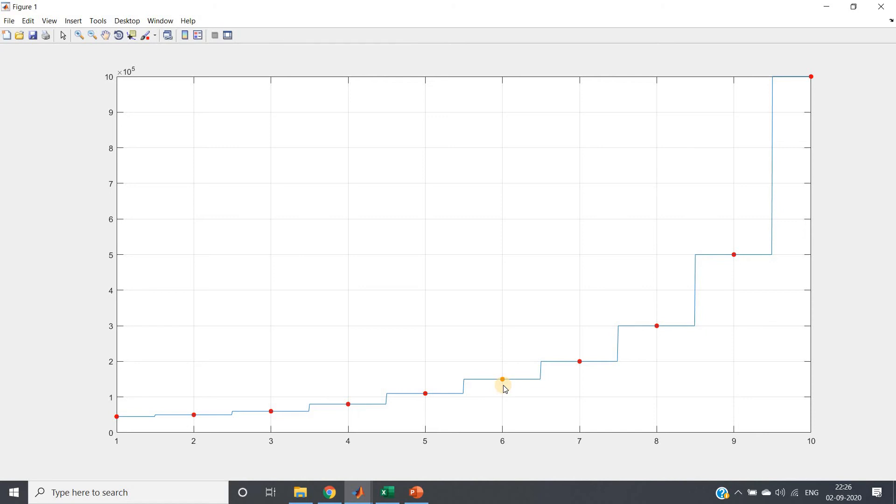But here we are getting stair type. So what you can intuitively feel from this idea - just try to think for a while. Here I am explaining why this is happening.